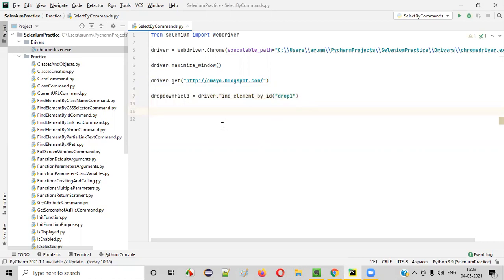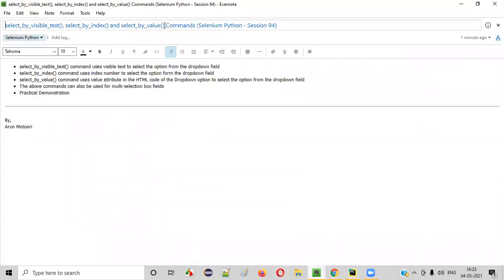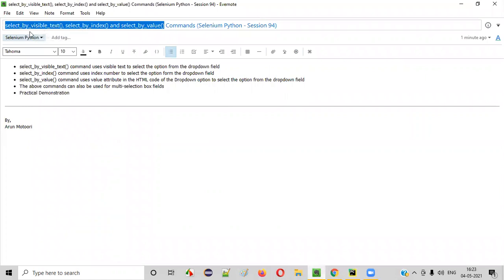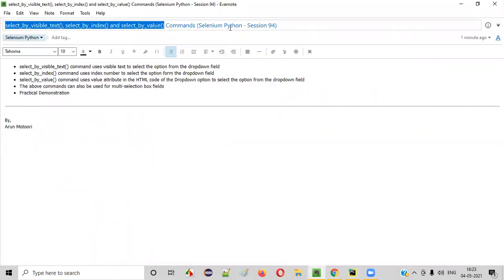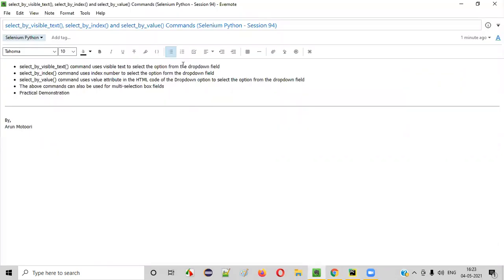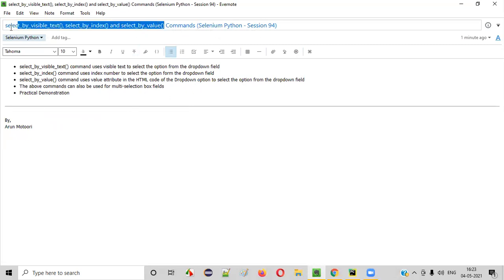Now, in order to access these commands — select by visible text, select by index, and select by value — these commands in Selenium Python are part of a class known as the Select class. These commands or methods belong to the Select class of the Selenium Python library.